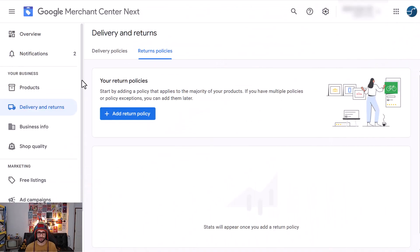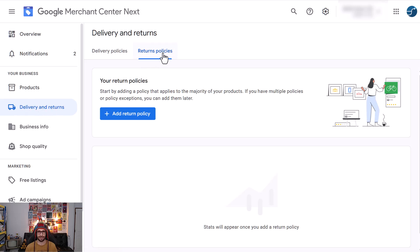Within Google Merchant Center you'll want to go to delivery and returns, or in the US it will say shipping and returns, and then click on the returns policies and you will see here that you can add the return policy.